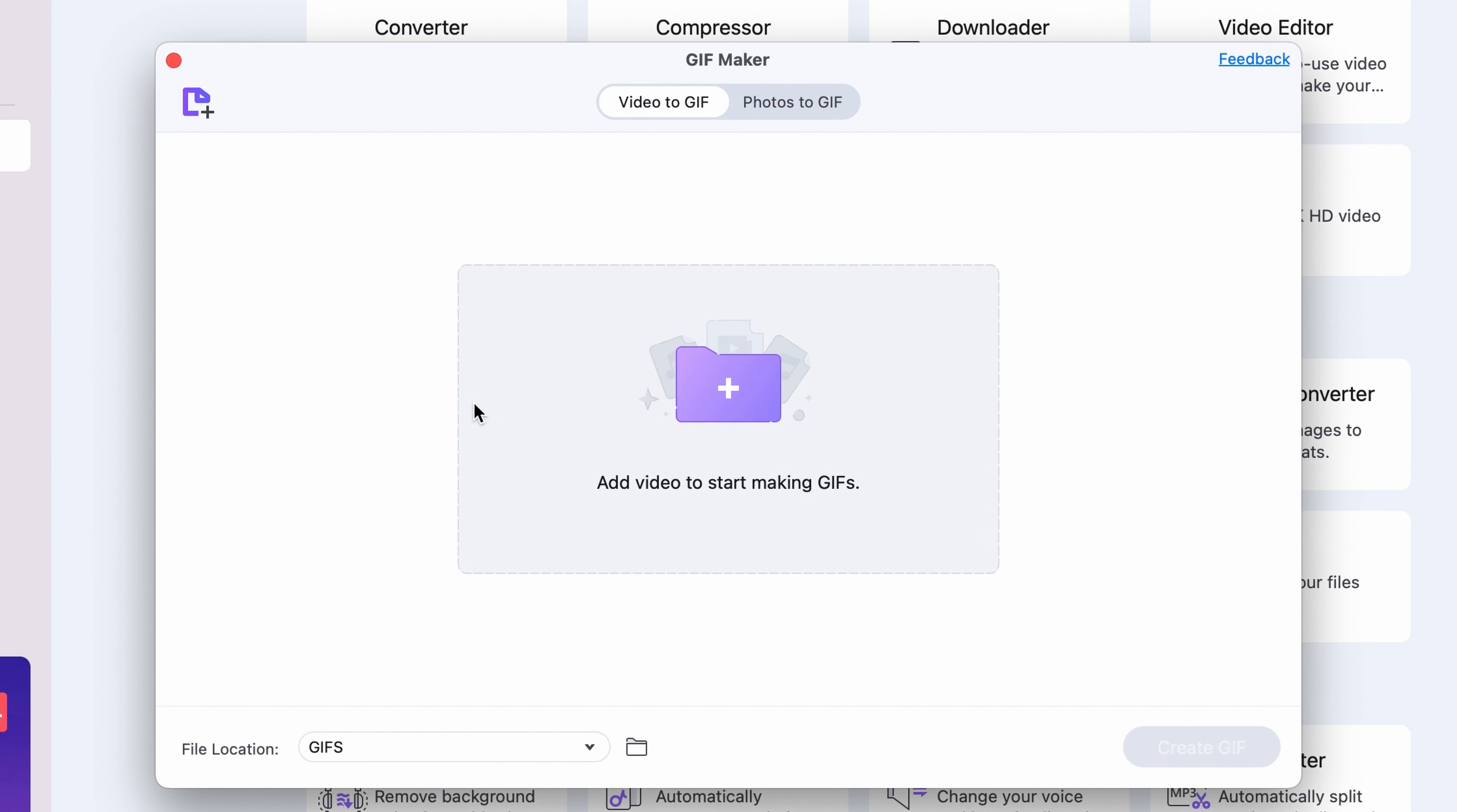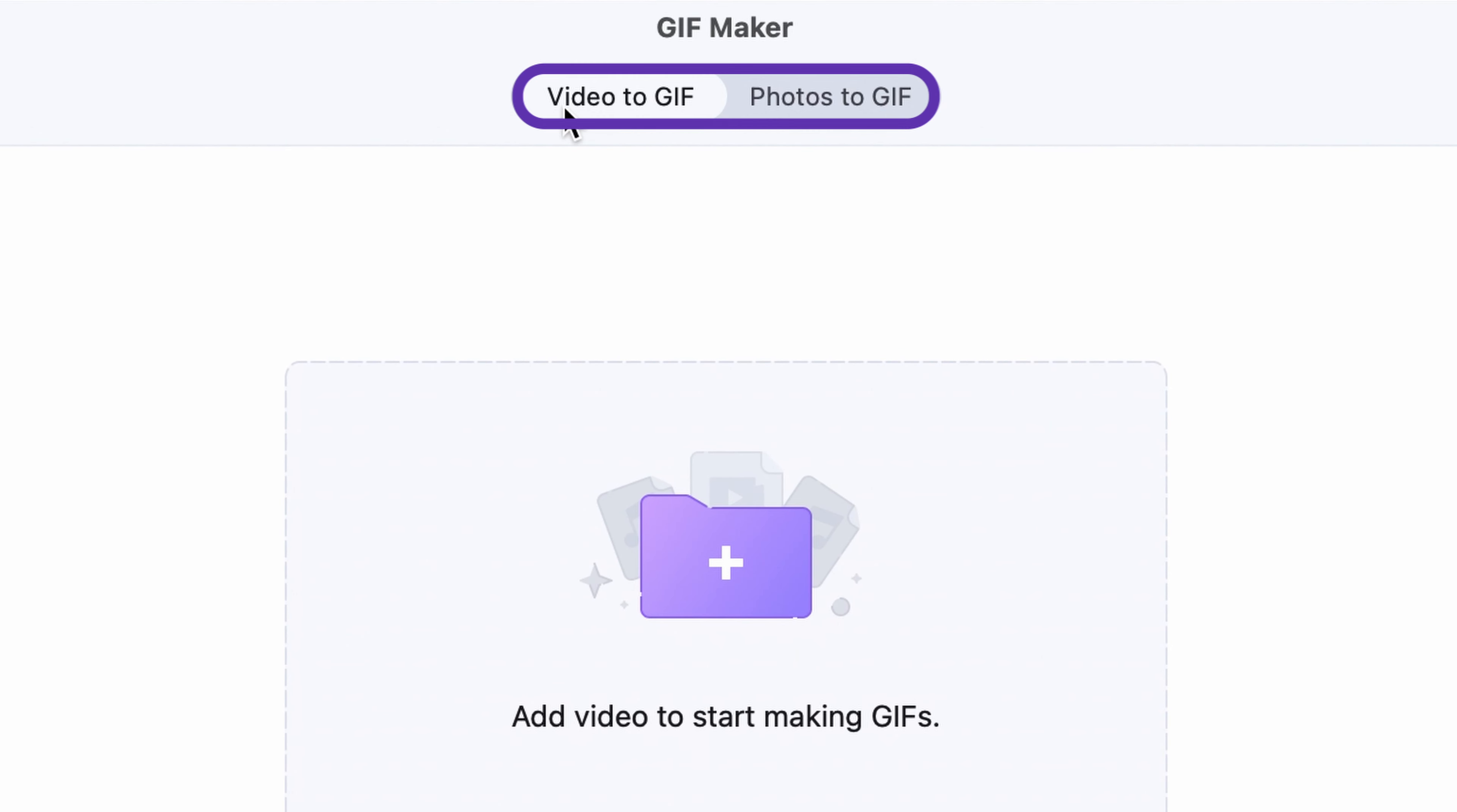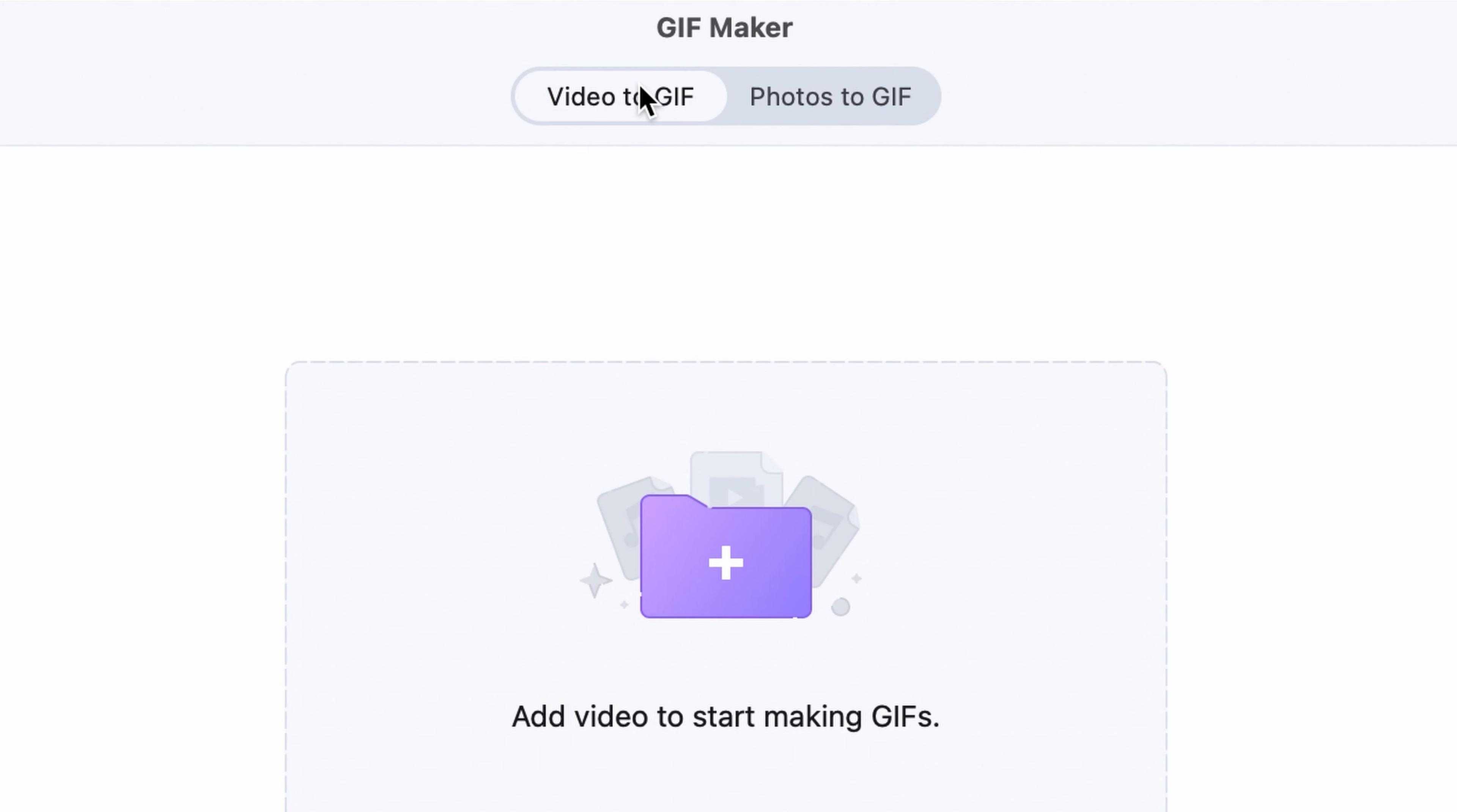Step 3: If you want to make a GIF from a video clip, choose the Video to GIF option. Or, if you have an image sequence that you'd like to turn into a GIF, switch to the Photos to GIF tab.